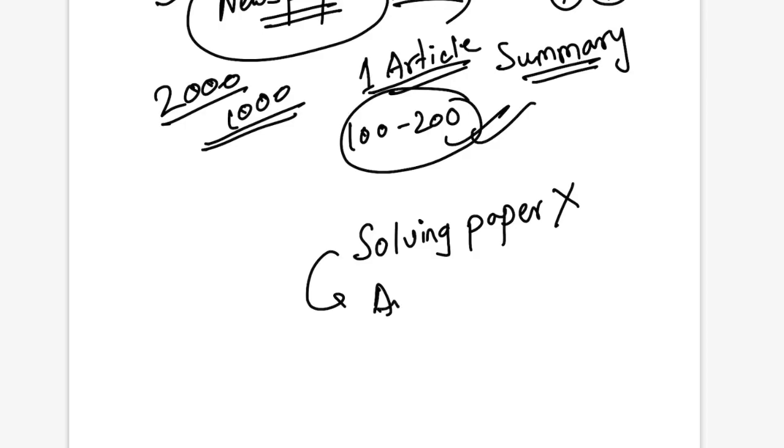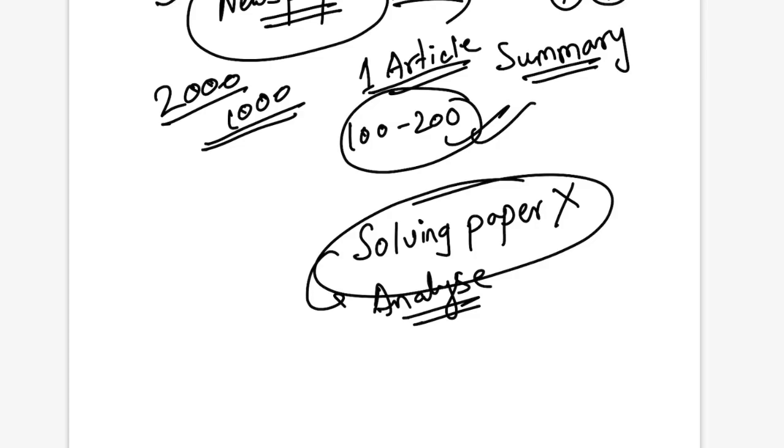But from July, August and September you should do at least two papers in a week. Let me tell you, just solving the paper is not enough. You have to analyze the paper. Until and unless you analyze the paper well, find out your mistakes and work upon those mistakes, that test will not solve the purpose.